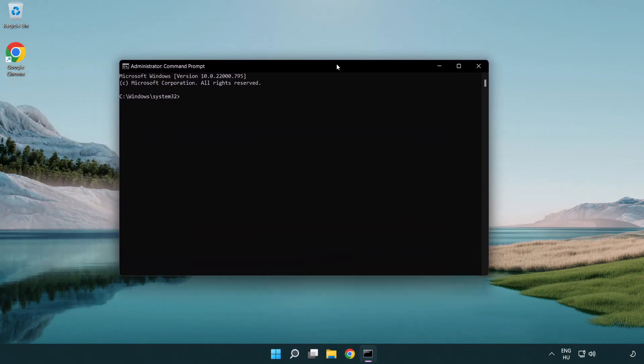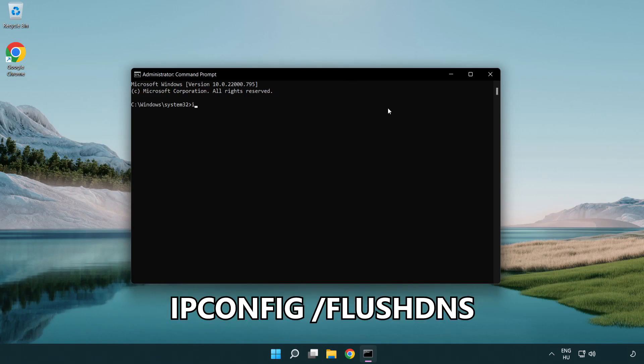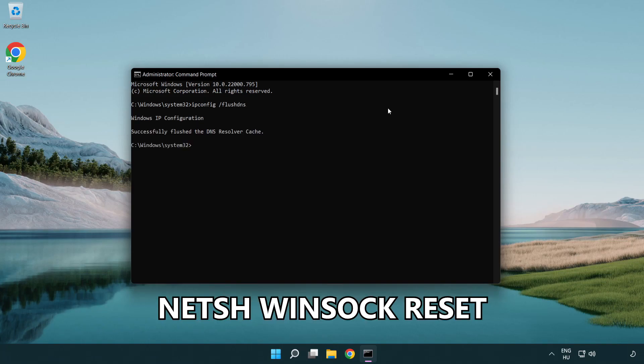Type the following commands one by one: ipconfig /flushdns, then netsh winsock reset.